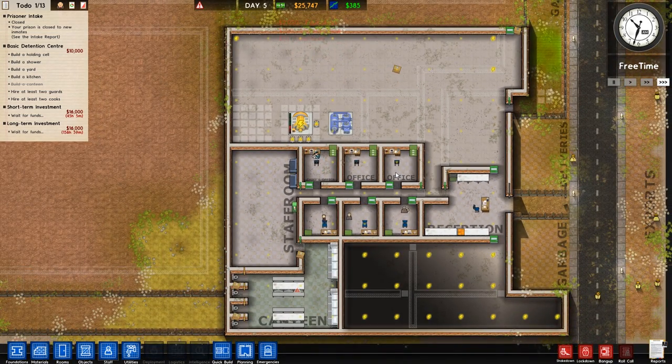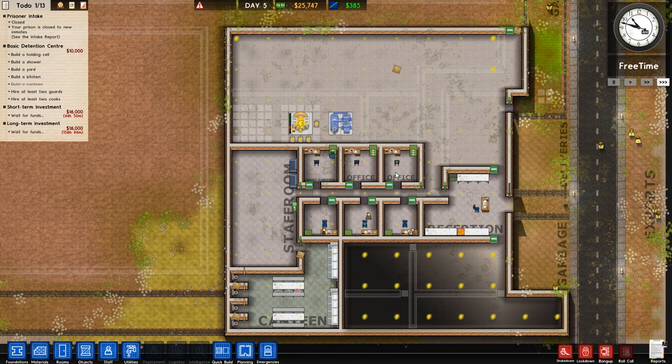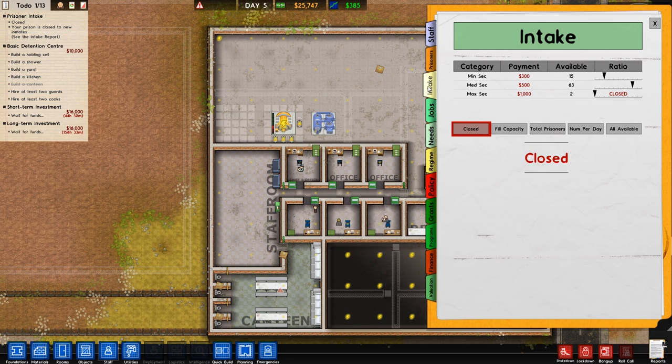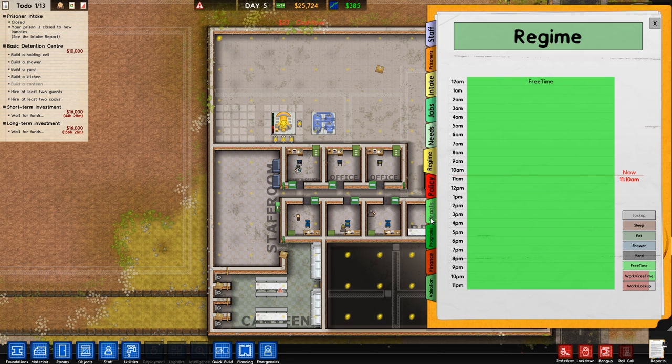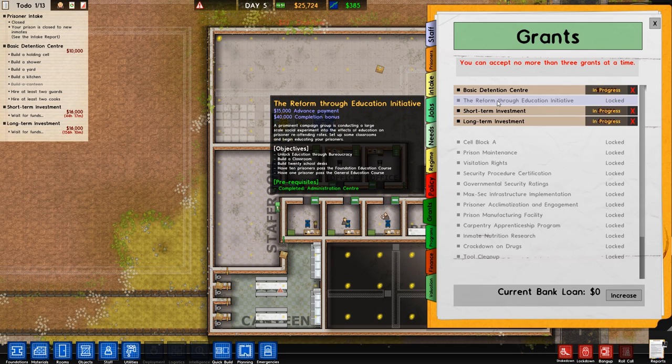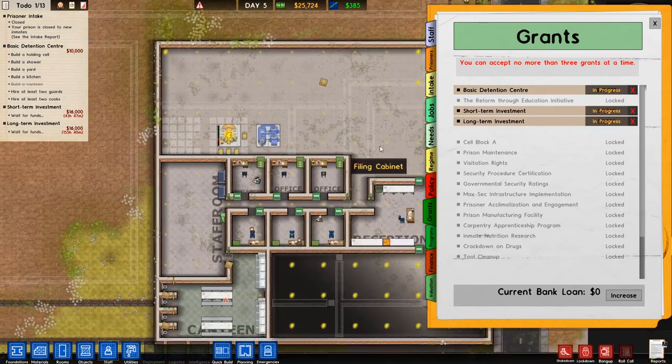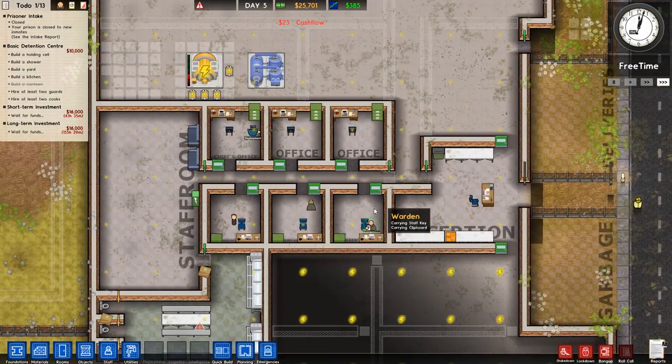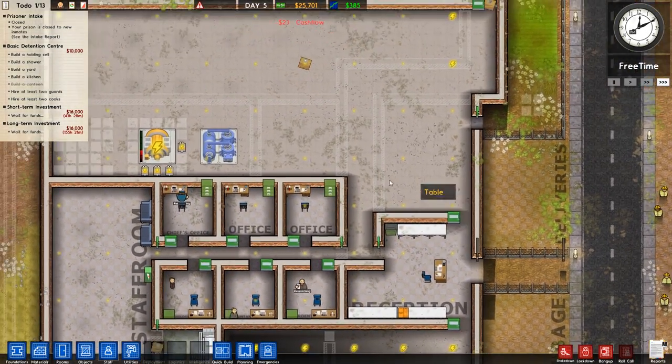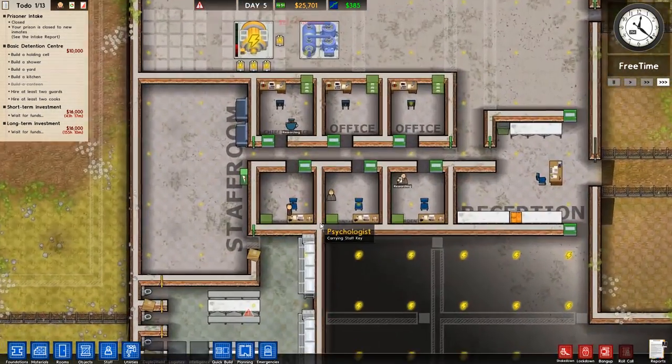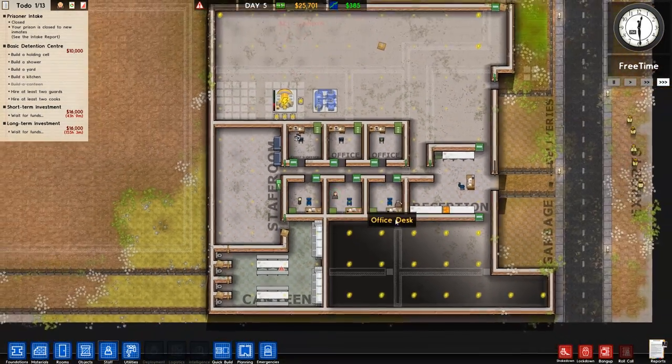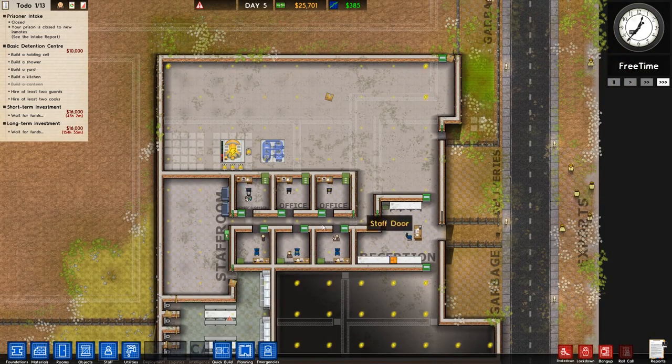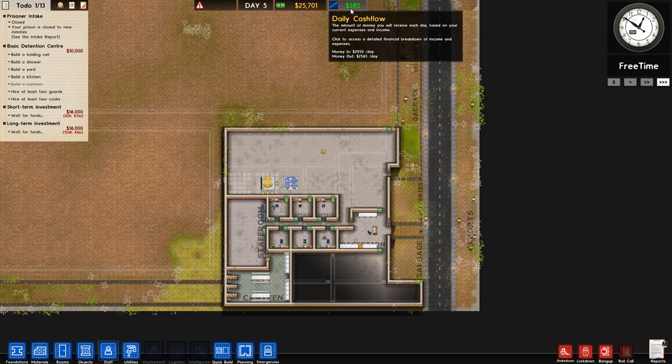Because that will give us access to everything else that we need because we will need cleaners. We will need education because that's one of the grants. We won't be picking that grant up very early on unless we need to because the grant itself has a fairly high requirement. If we go over to grants you can see that reform through education initiative requires 10 prisoners past foundation education course and one prisoner for the general. That's been massively nerfed from the almost impossible task that it was originally for a long time. Obviously it's been changed since then.